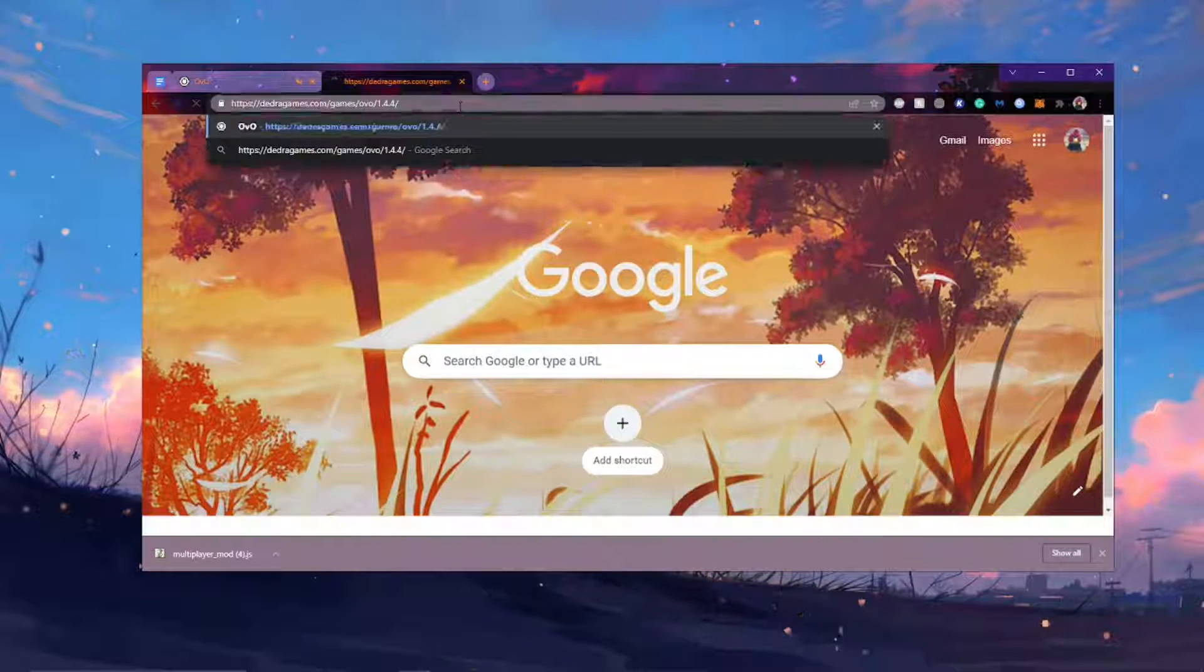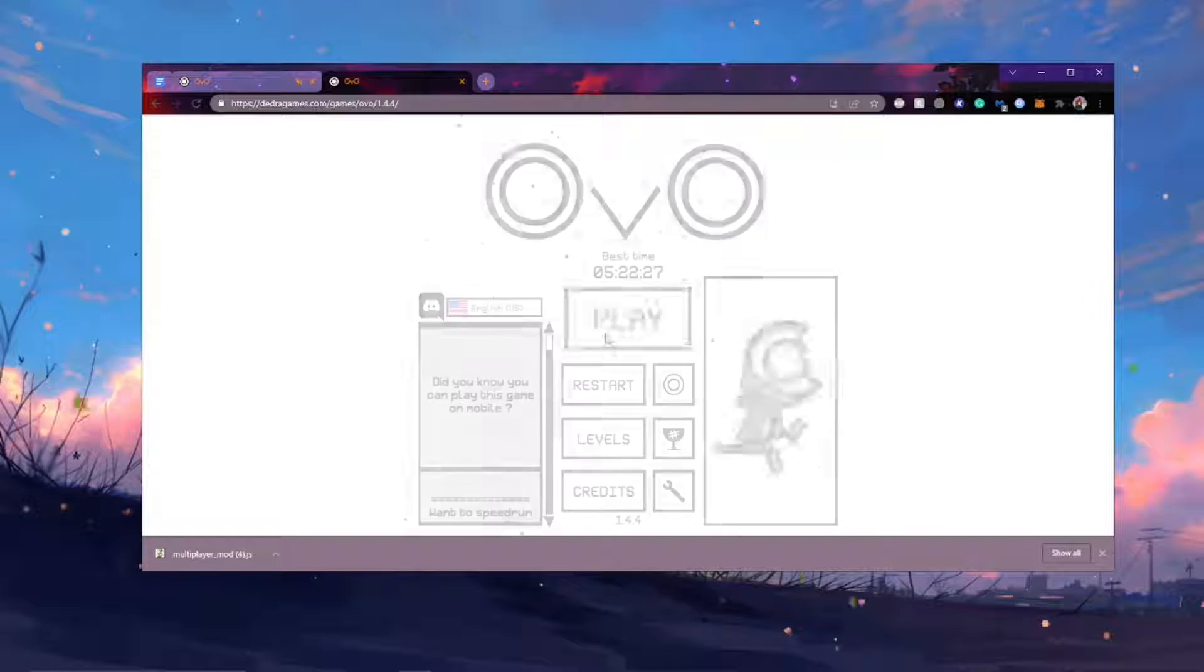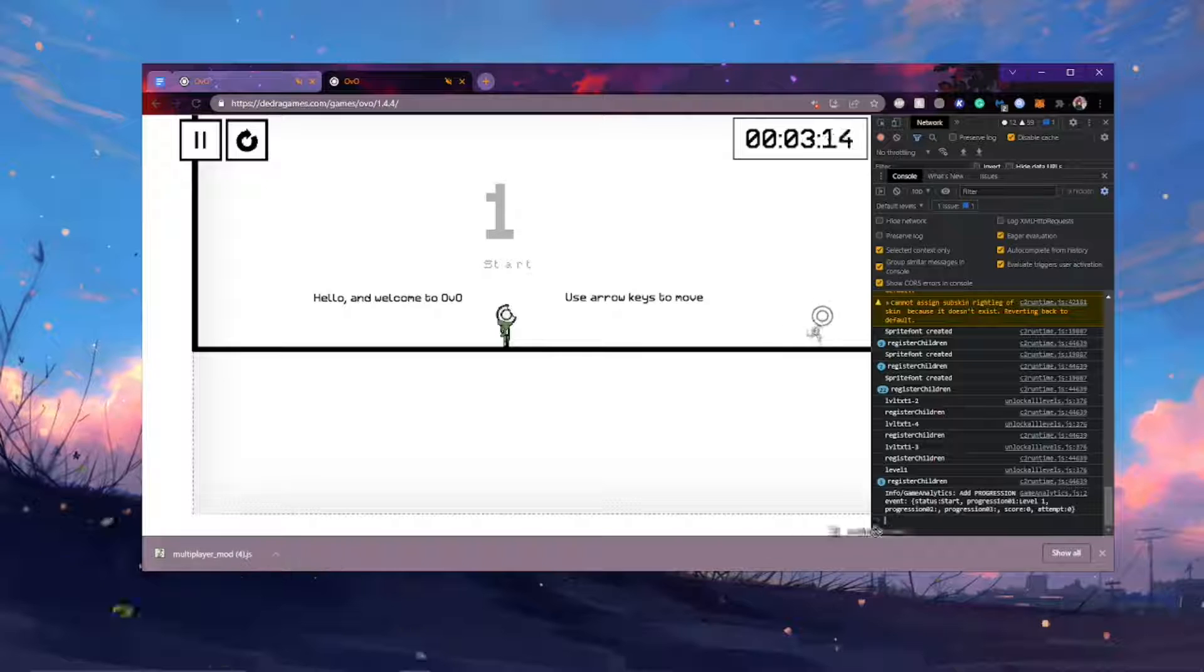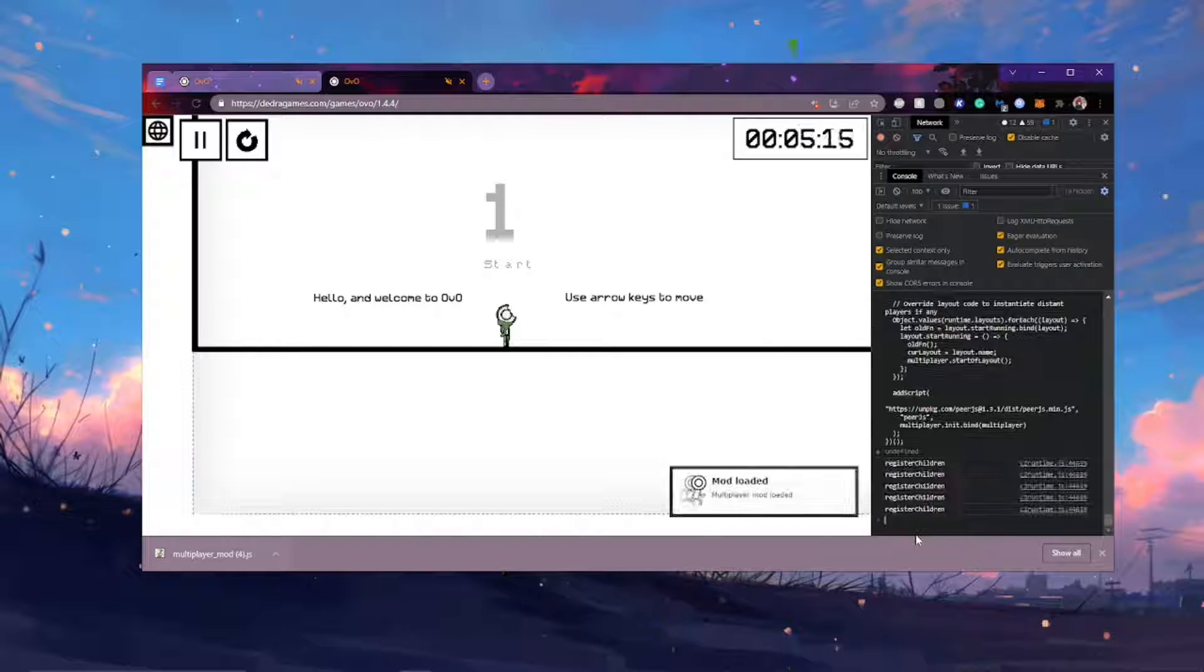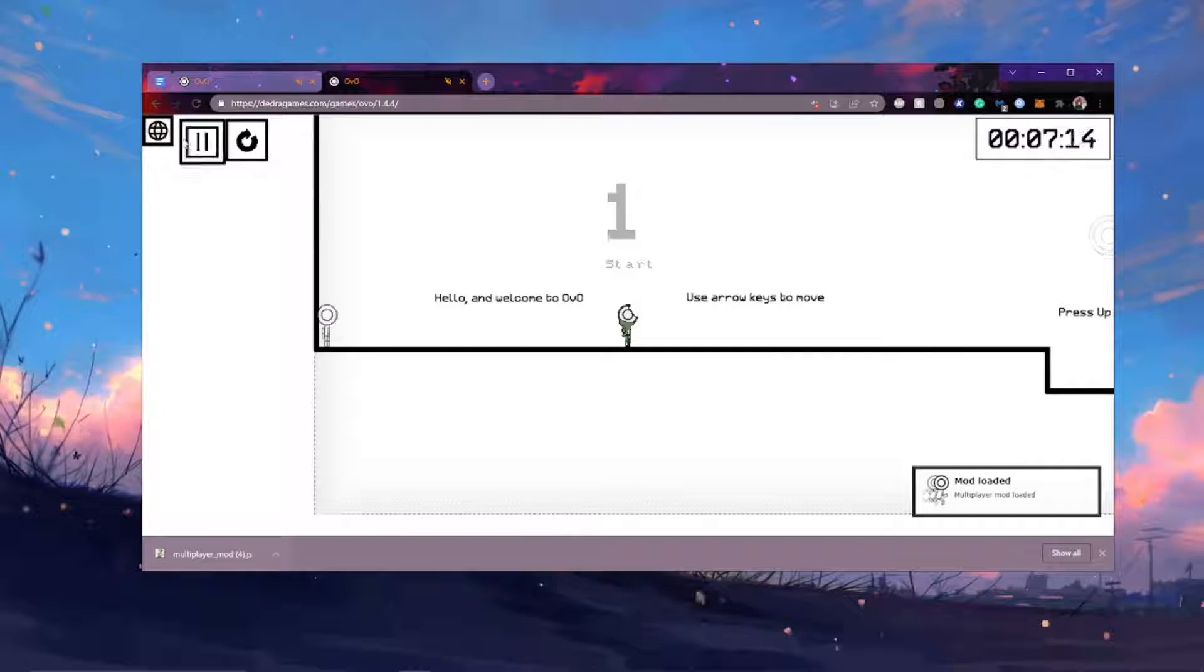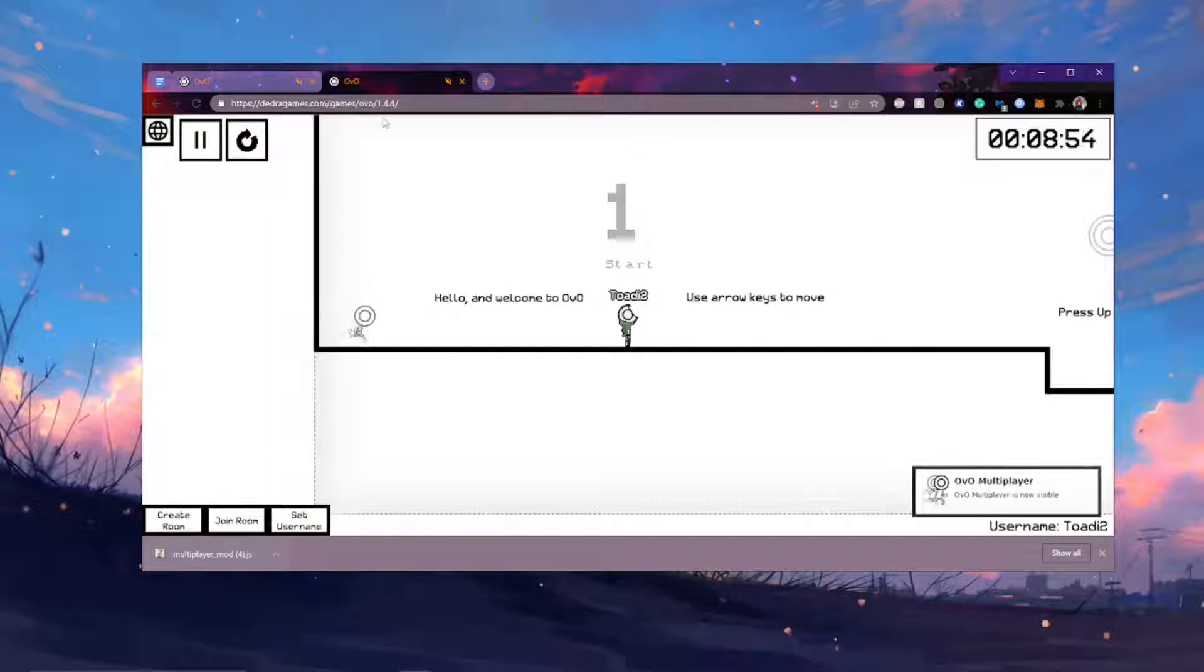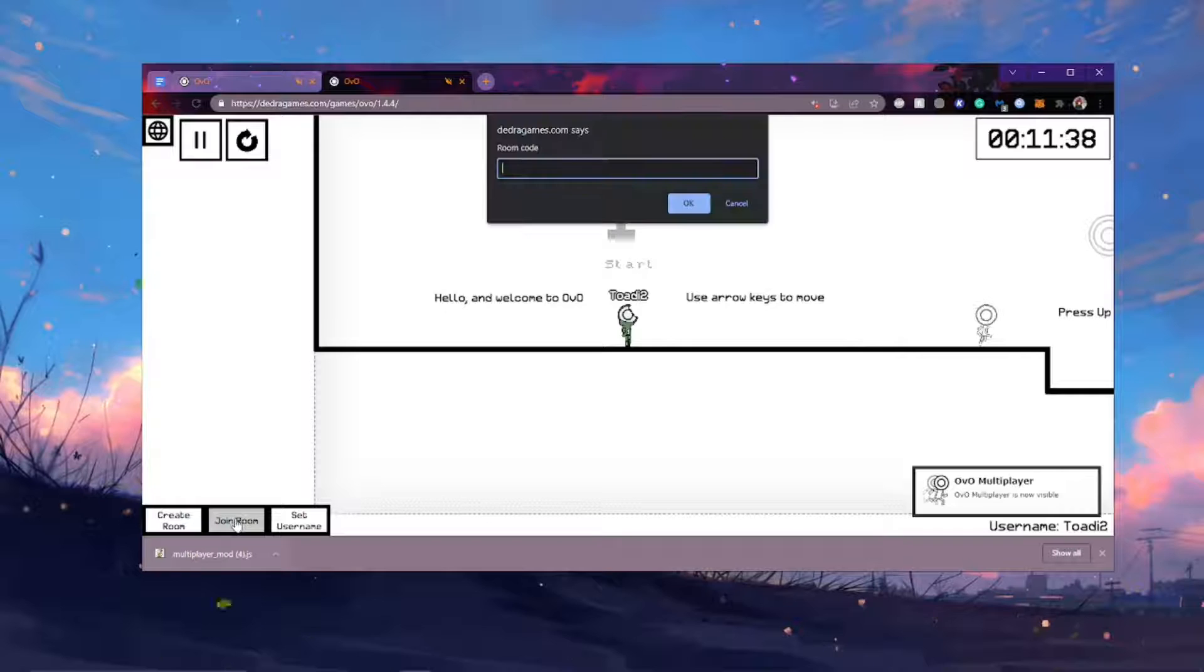And they are going to open up their OVO tab. They are going to repeat the process of opening the inspector, putting the mod in, enter, install. Then enter the username. And then they, your friends, are going to click join room.